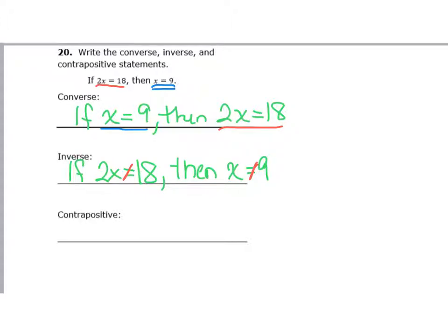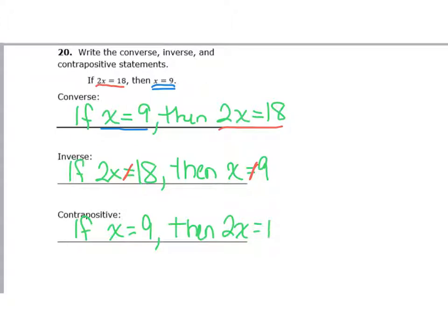The keyword for contrapositive is 'both' — we switch it and we put 'not.' So it looks like the converse but with nots. Start with the second part: if x is not equal to 9, then 2x is not equal to 18. So we've switched it and also said 'not.'